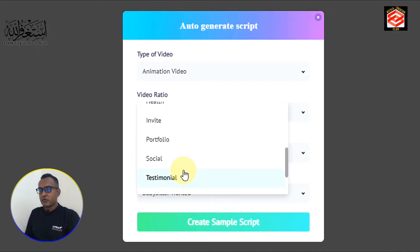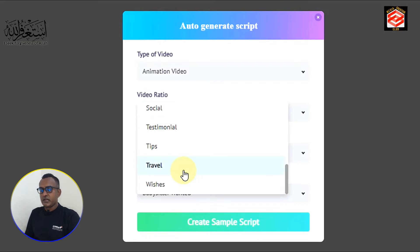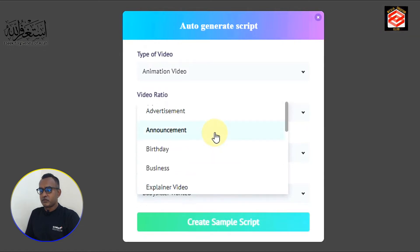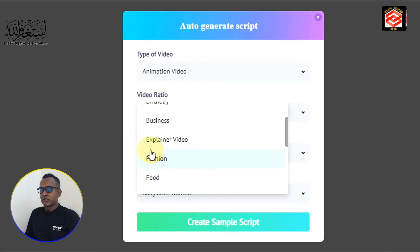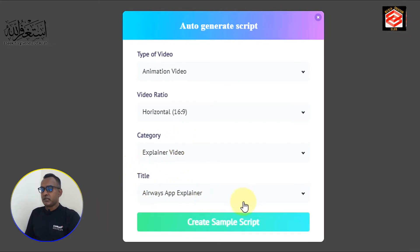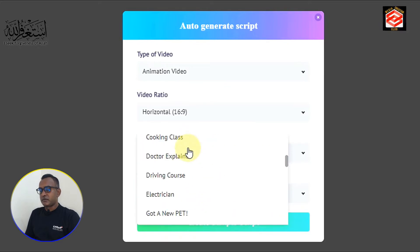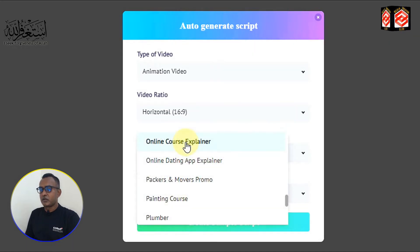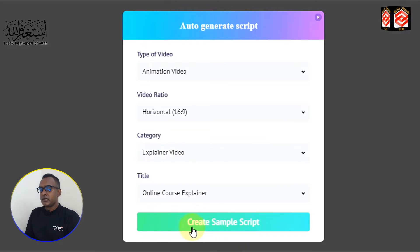The third thing is category — you can choose different categories that your video belongs to. You can see options like wishes, travel tips, social, and many more. I am choosing the explainer video category. Then you need to select a title type — I select online course explainer. Then click create a sample script.